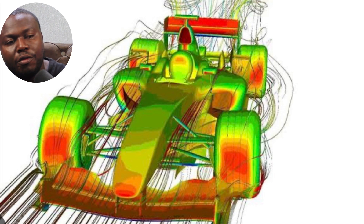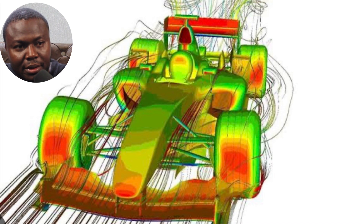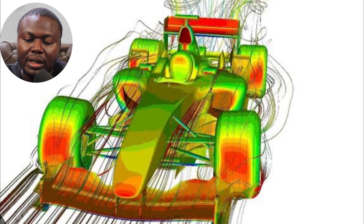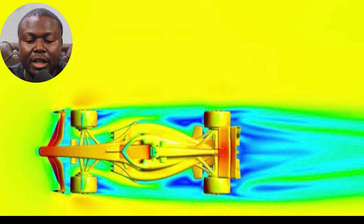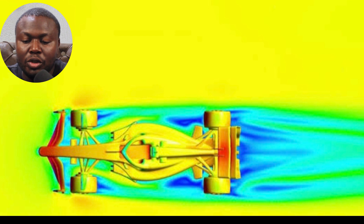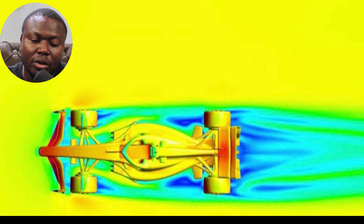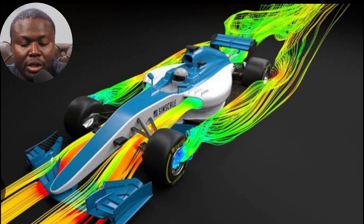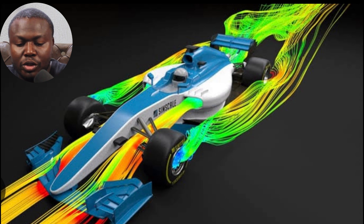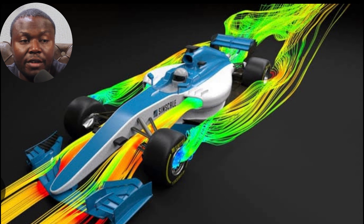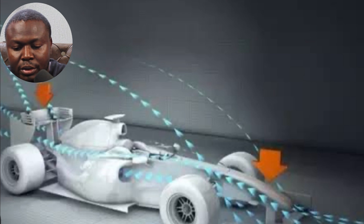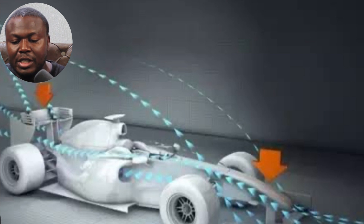CFD, Computational Fluid Dynamics, is a tool used by airframe designers that uses complex mathematics and simulations to predict aerodynamic air flow. Normally it is used in conjunction with traditional wind tunnel research. Airframe partnered with Amazon Web Services to run its CFD simulations on Amazon Elastic Compute Cloud and an HPC platform.